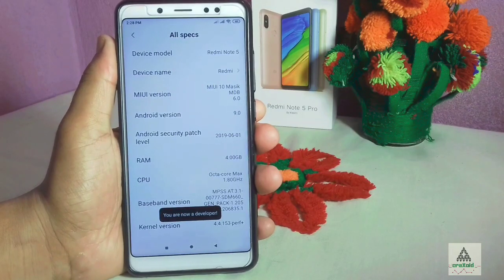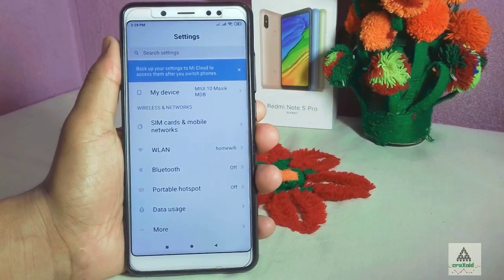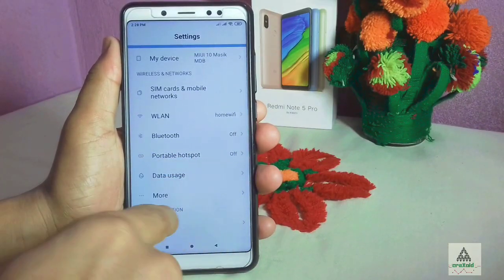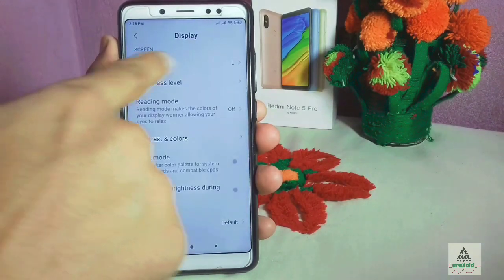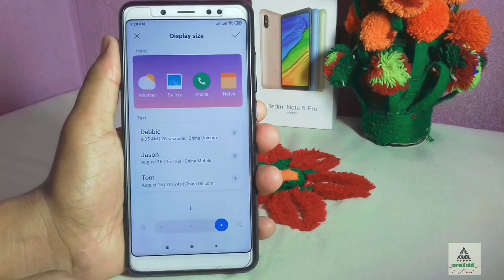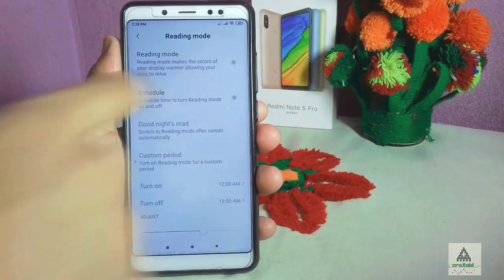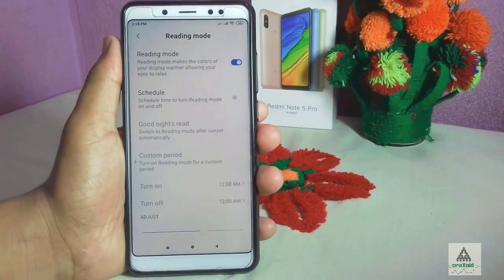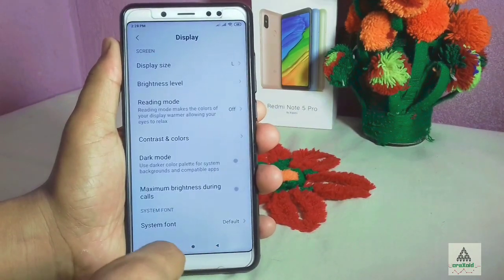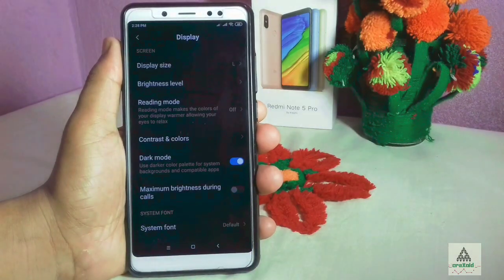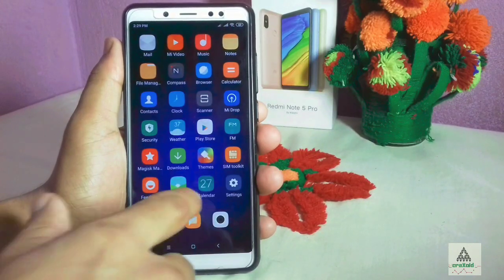I'll tap the MIUI version seven times to become a developer. Now let's see the new features in Settings. Under Display, there is a display size option to increase or decrease size, a reading mode to reduce eye strain, and a dark mode option — when enabled, everything becomes dark. This is a very interesting feature.